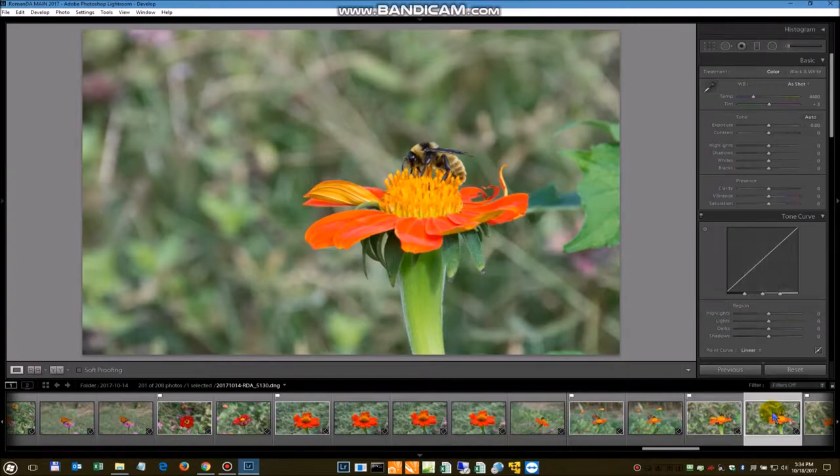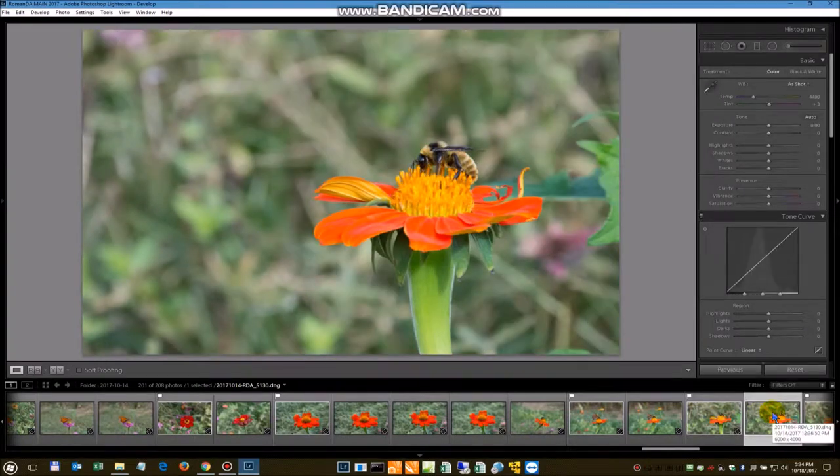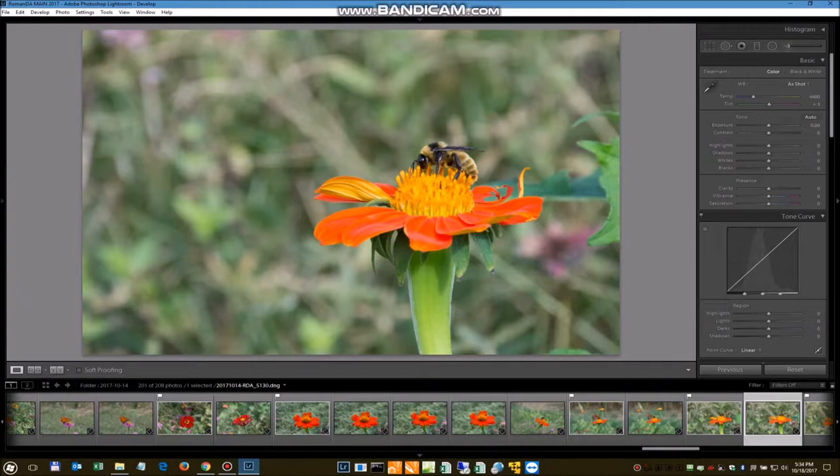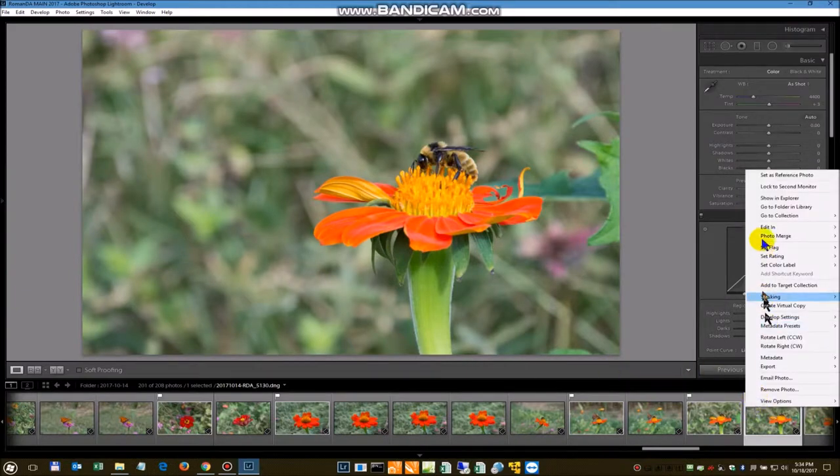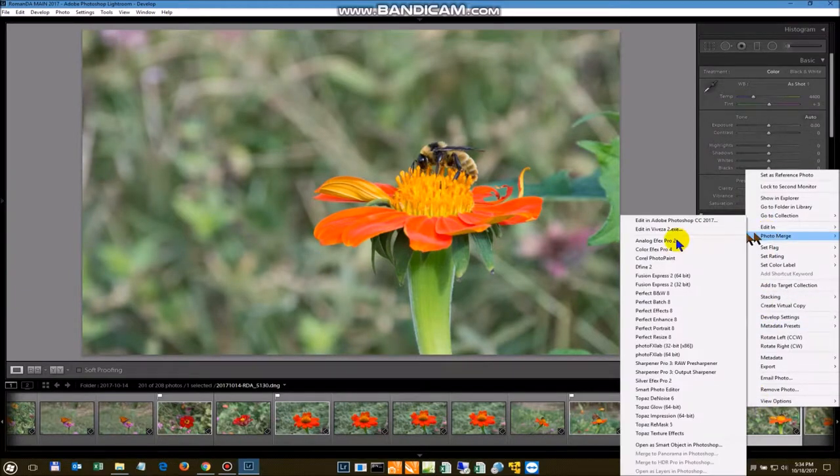Let's see what else we have here. This one might work. It is a little out of focus, but it will work for what we want to do. We are going to go here and open this up in Photoshop.